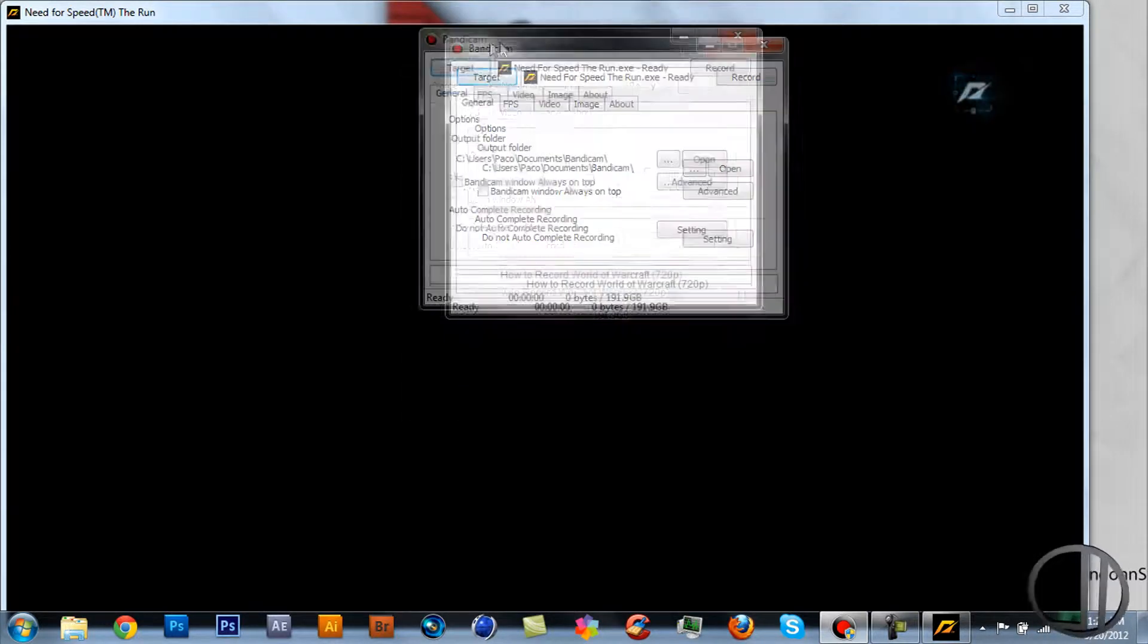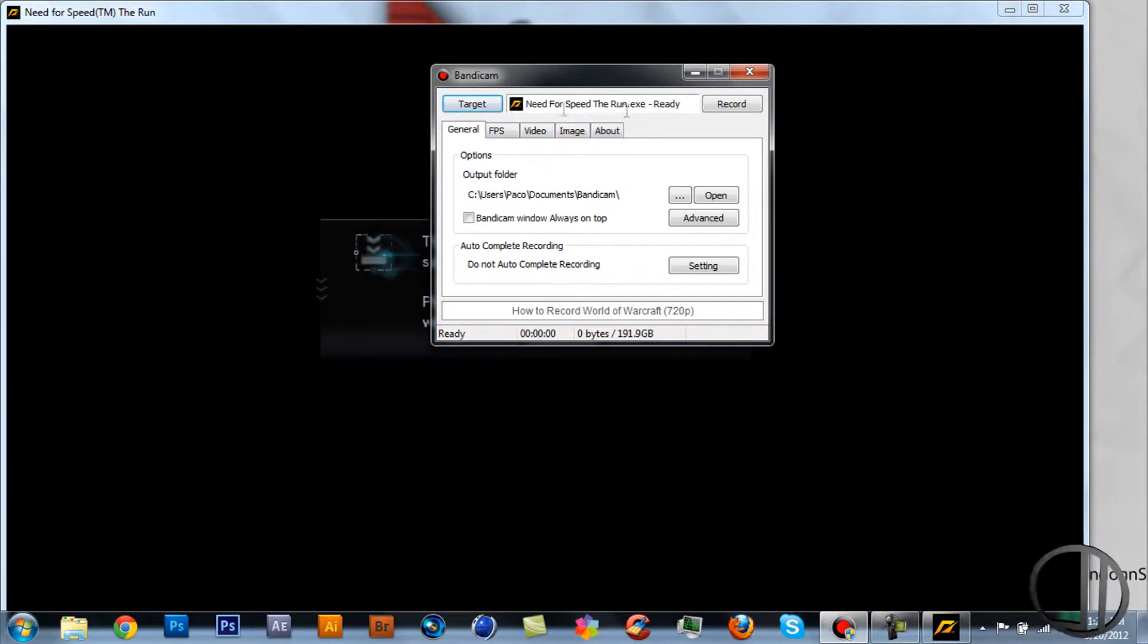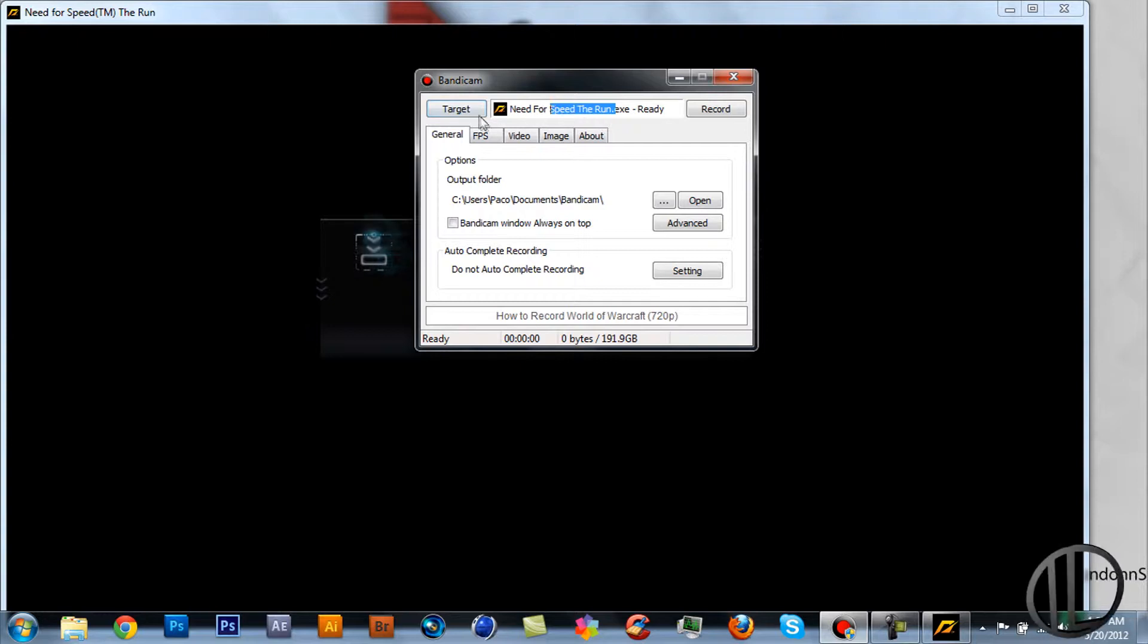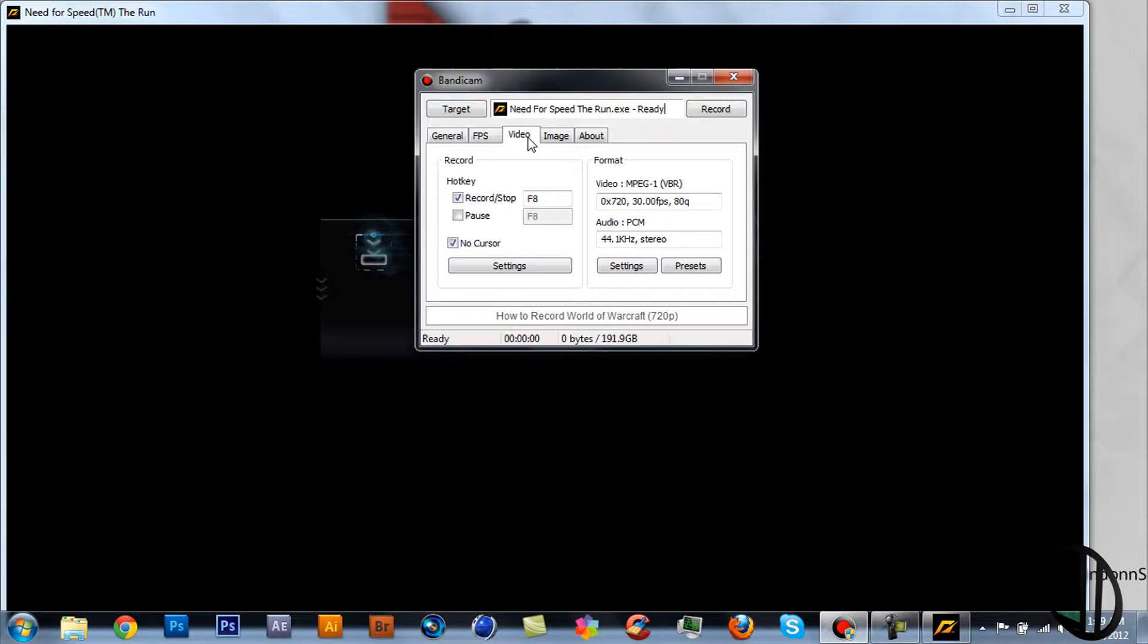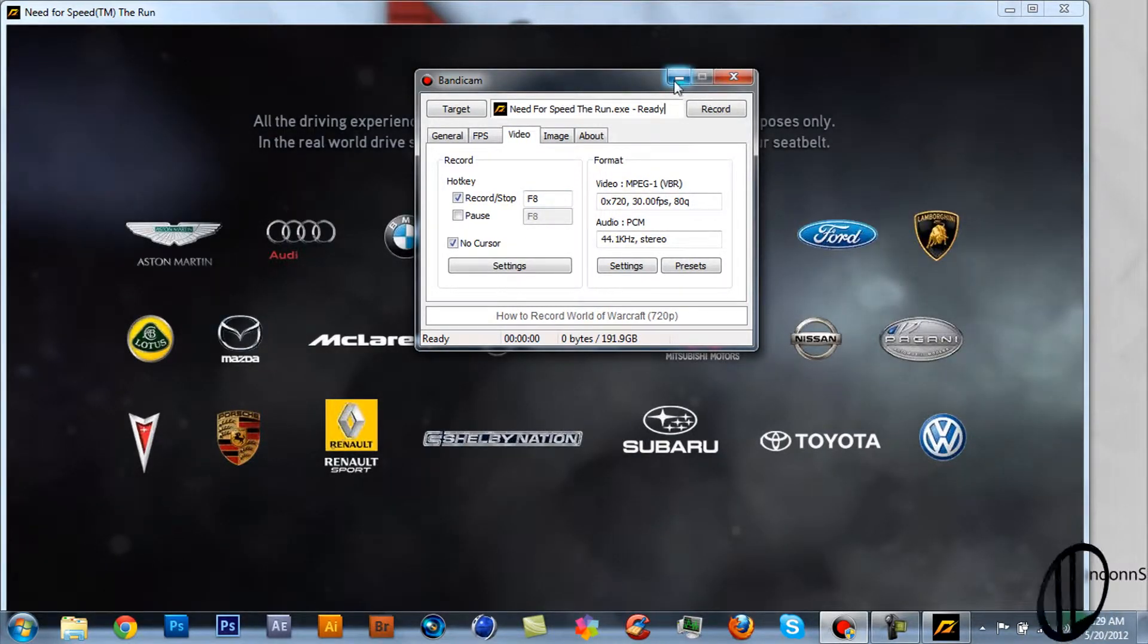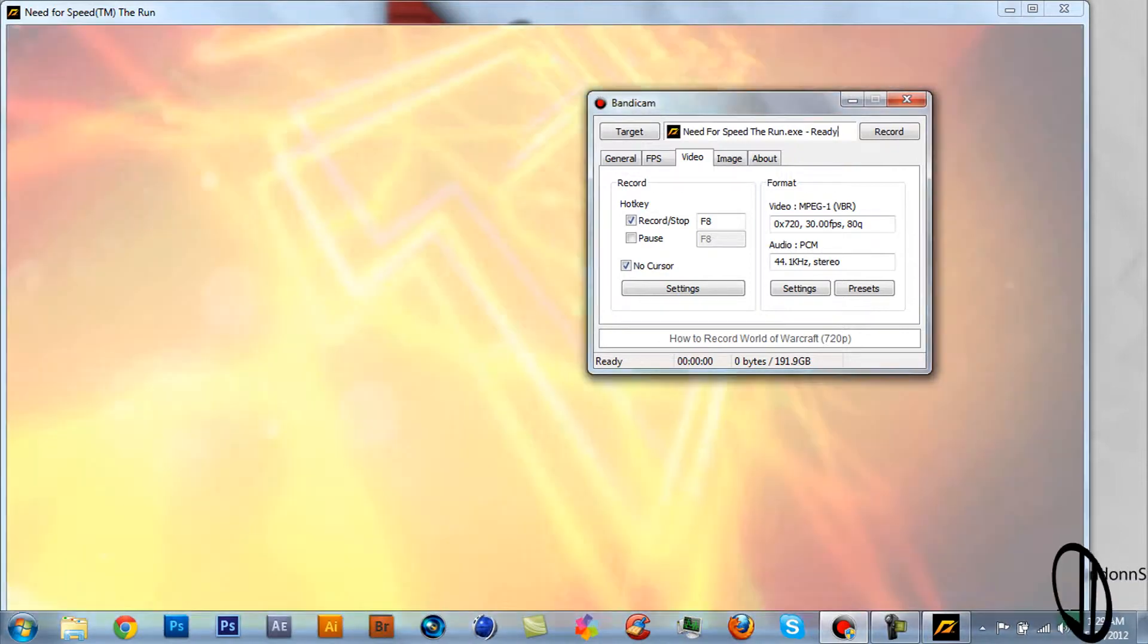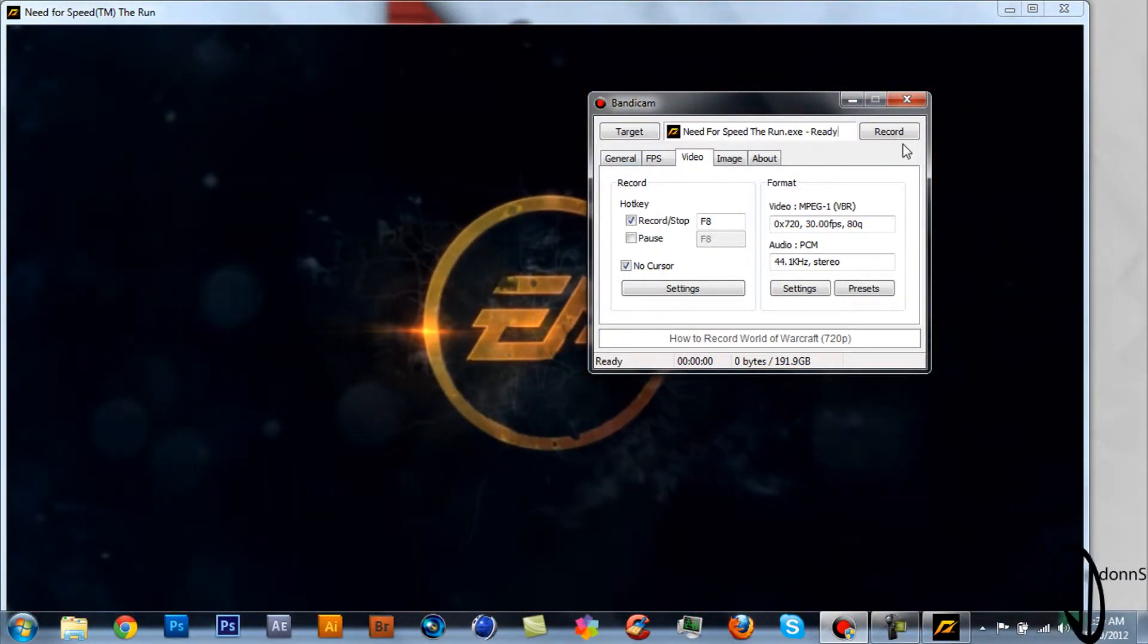Once you open your game on your PC, Bandicam will automatically pick it up as a DirectX window, and all you have to do is set a hotkey, such as F8. When you're in your PC game, all you have to do is press F8 and it will automatically start recording.